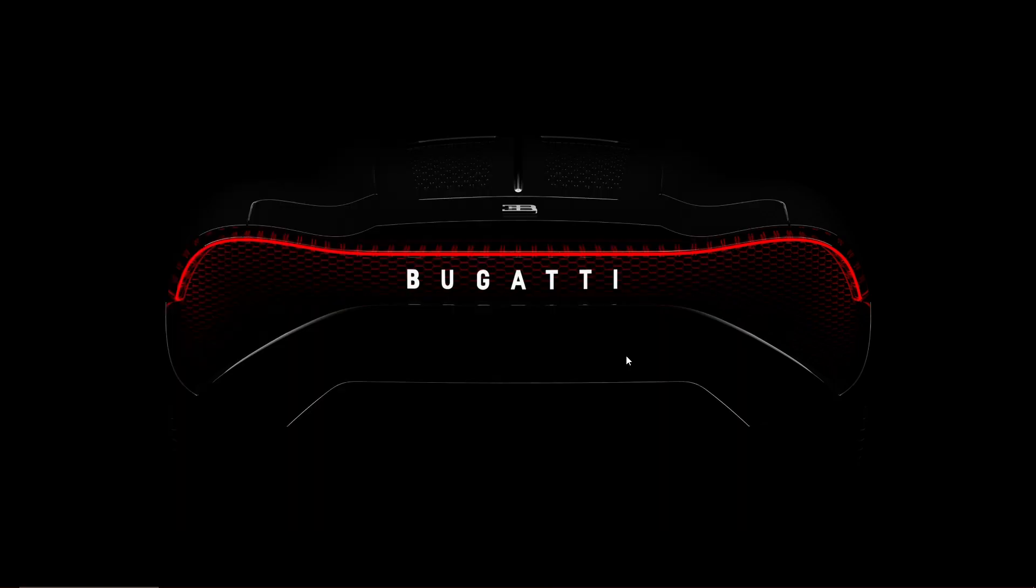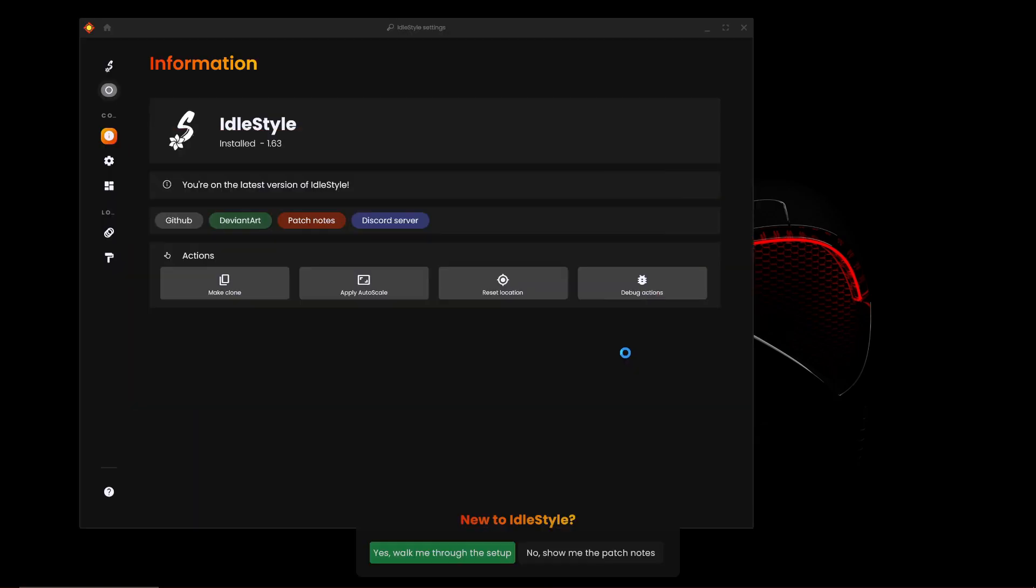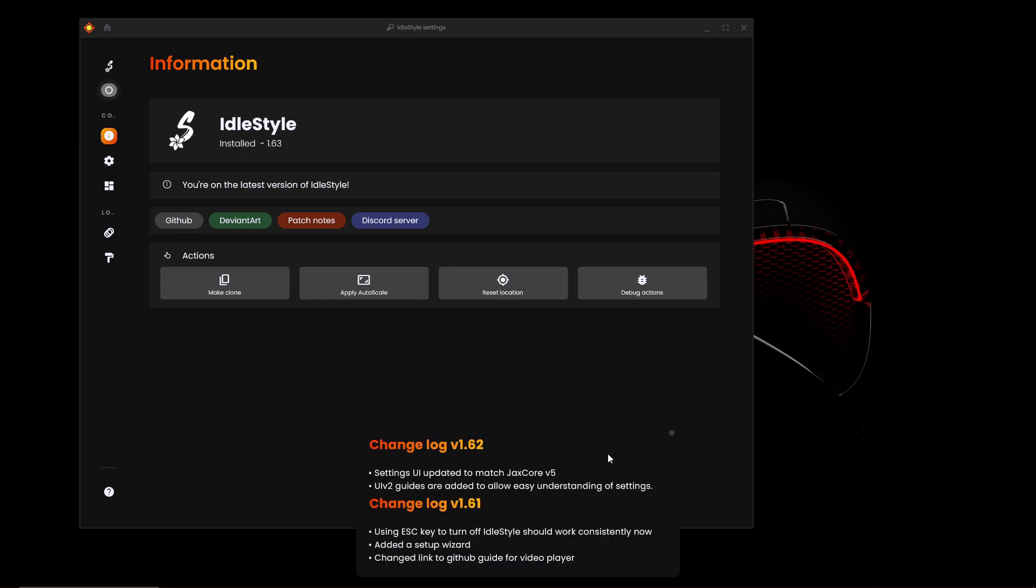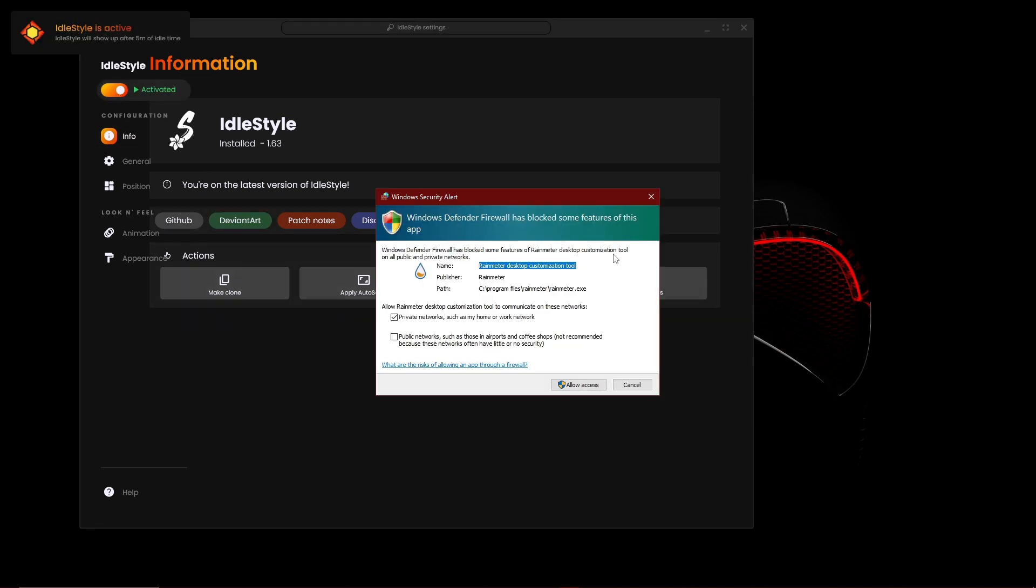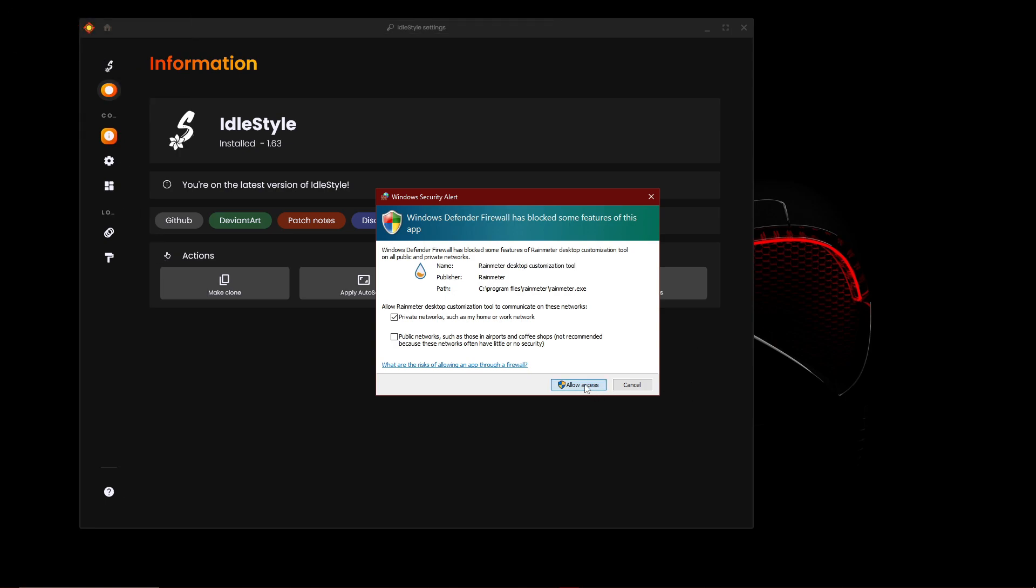Okay, so once this is here, you want to click on Idle Style. And once you're here, you want to turn it on right now. Click allow access.